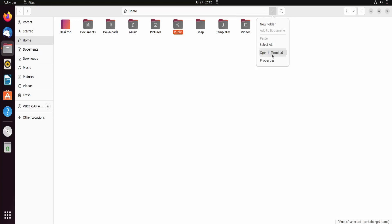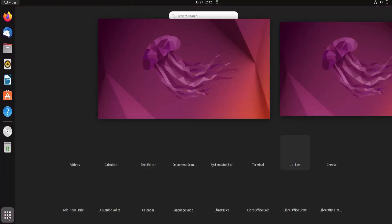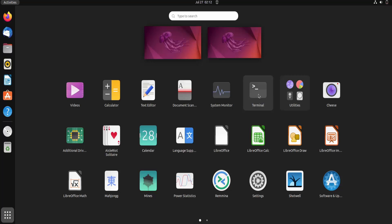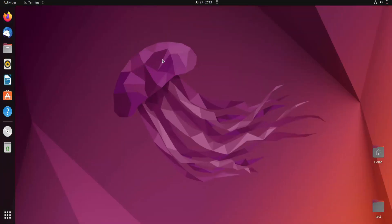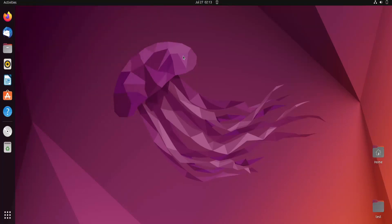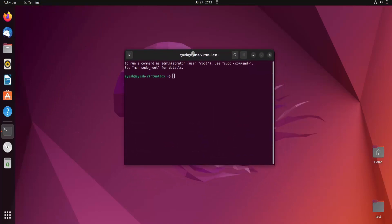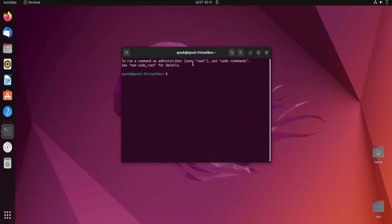Now what we have to do is open up the terminal. You can go from here and click on Terminal, but there is also a shortcut for opening the terminal: Ctrl+Alt+T. You can hit Ctrl+Alt and then T and it will open the terminal.